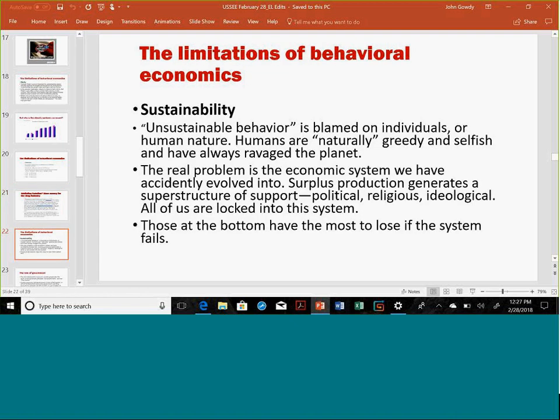Another thing has to do with sustainability. In the literature, unsustainable behavior is often blamed on individuals or human nature — humans are greedy and selfish, they've always ravaged nature and marched across the planet causing overkill, which actually did happen based on some recent studies of climate change and extinction of large mammal species. But the real problem is the economic system we've accidentally evolved into. Surplus production generates a superstructure of support — political, religious, ideological — and all of them are locked into this system. This is an area I've been working on with a colleague, Lisey Kroll, for several years, looking at the human economy as one unified system.